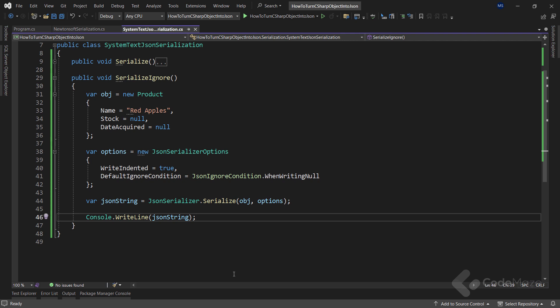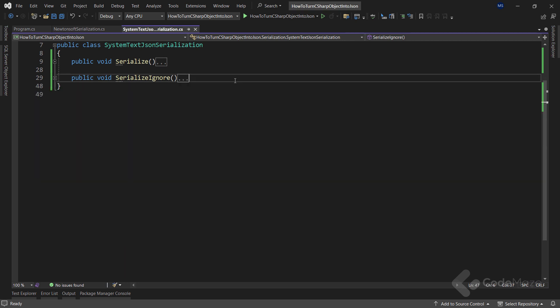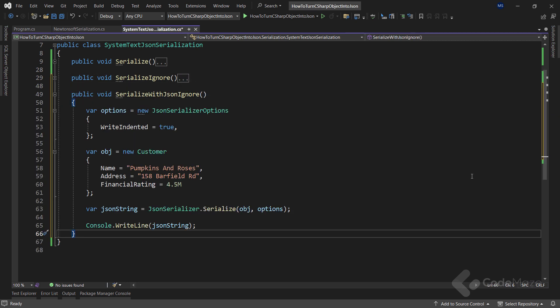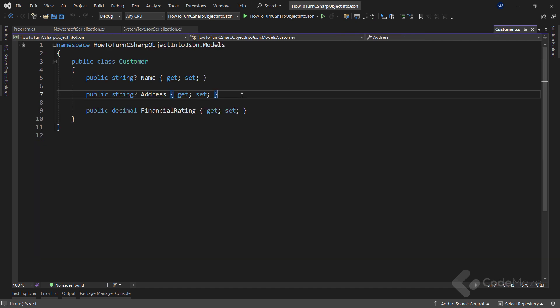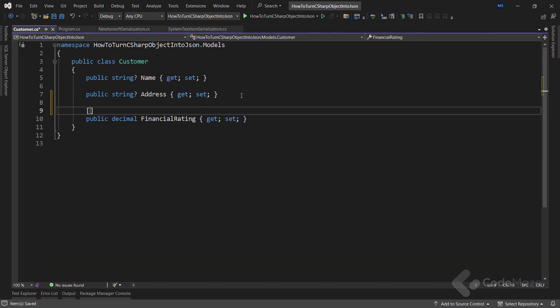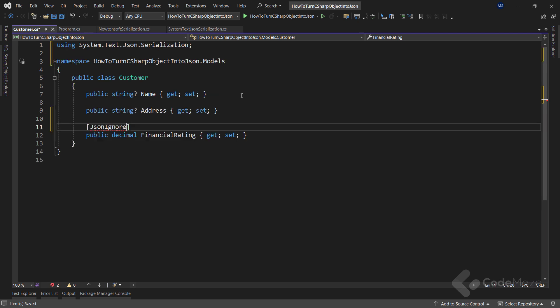We can also ignore any specific property from the object. Both libraries include attributes that will let us provide serialization options for each property separately. The most basic example is the JsonIgnore attribute that exists in both libraries. Let's paste a new method in the System.Text.Json class. Let's say I want to ignore the FinancialRating property from serialization. All I have to do is modify the Customer class and set the JsonIgnore attribute on top of that property. Pay attention to the namespace — it must be from System.Text.Json.